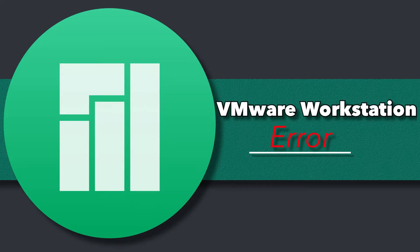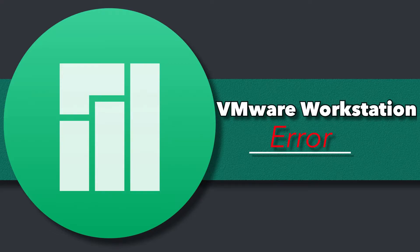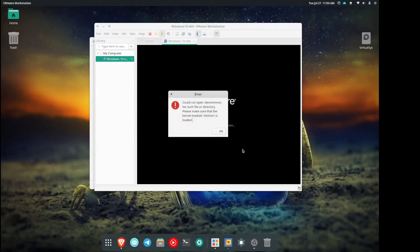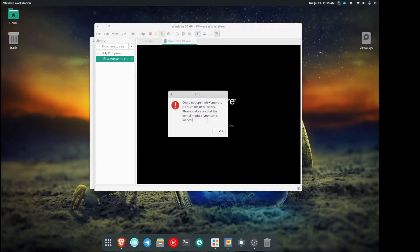If you're running Manjaro or another Arch-based system and you get an error that looks like this when using VMware, we're going to talk about how to fix that right after this.